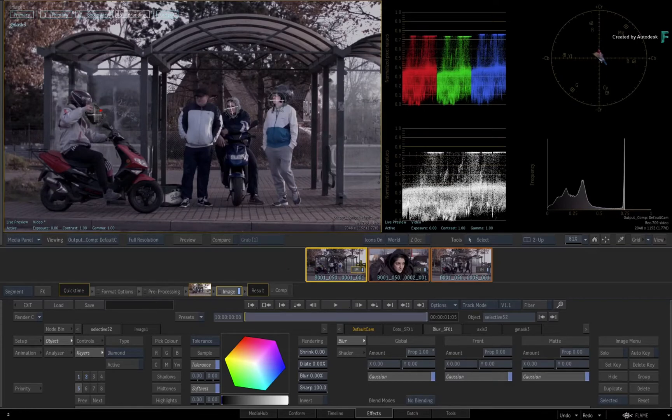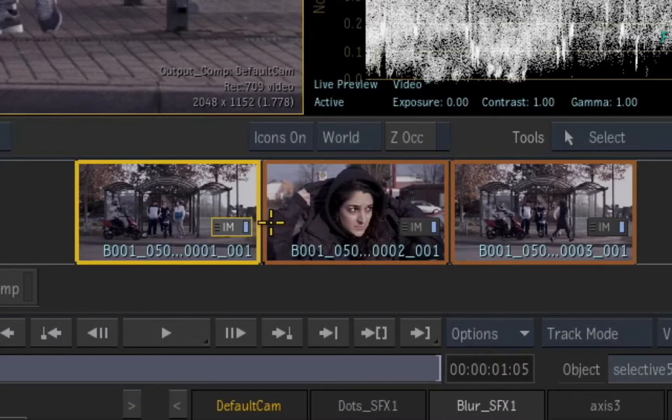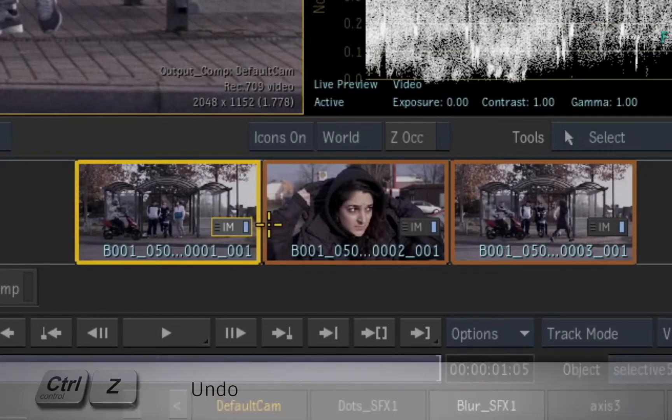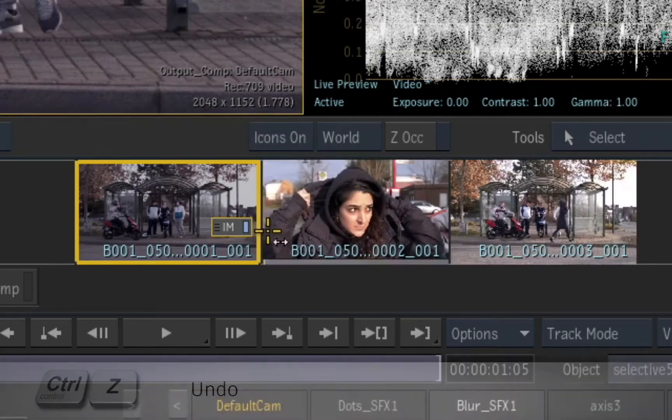Instead, you can copy specific Selectives to certain shots instead of the whole Image TimelineFX. So press UNDO or CONTROL-Z to undo the TimelineFX copy.